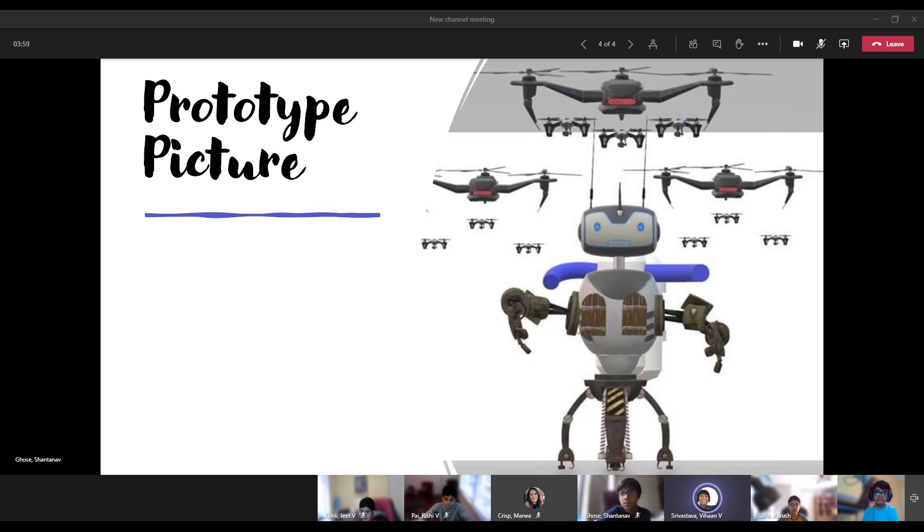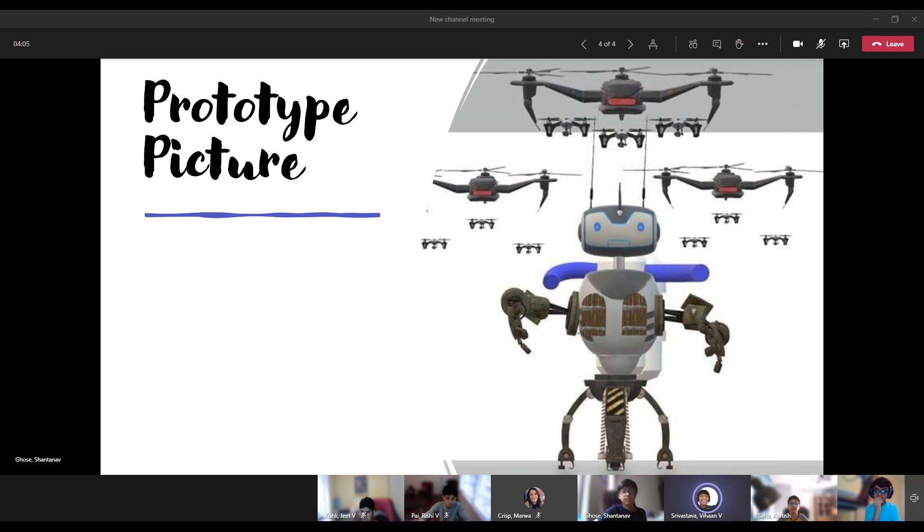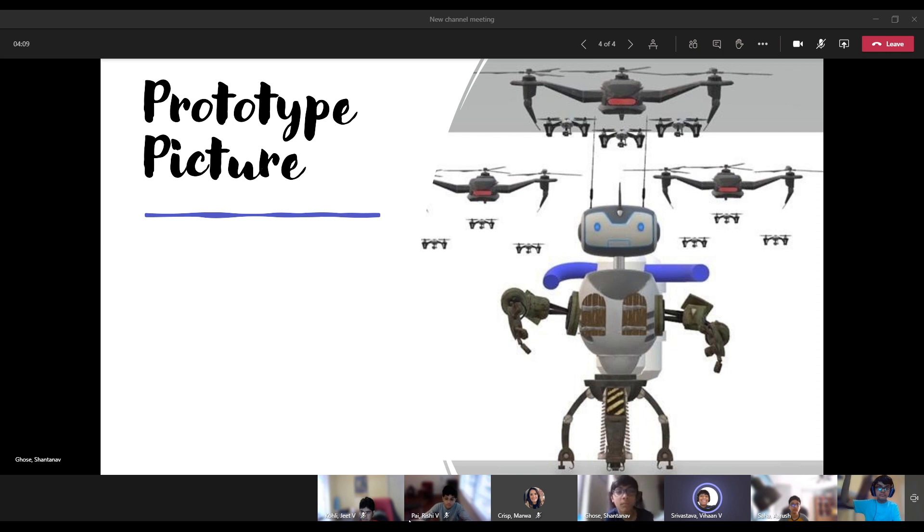This is what the prototype will look like in real life. We will explain how this prototype works and moves. Our prototype has drones that can help track wildfires and animals and water hoses to shoot water. Its legs help it move on all types of terrains.